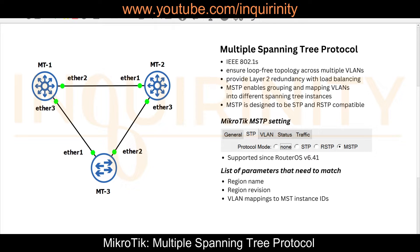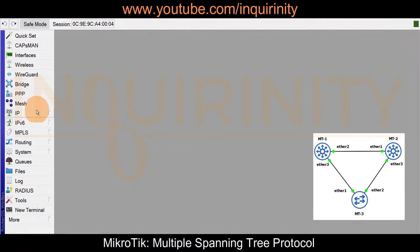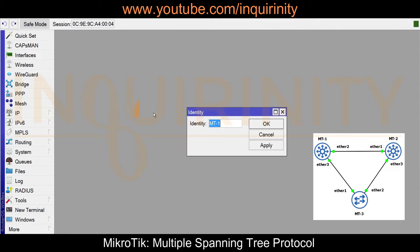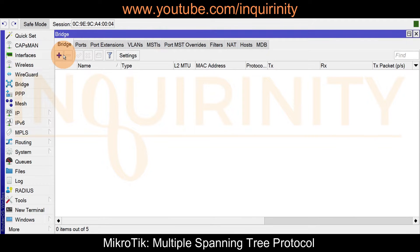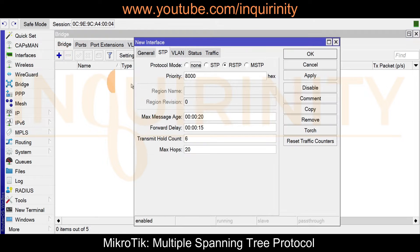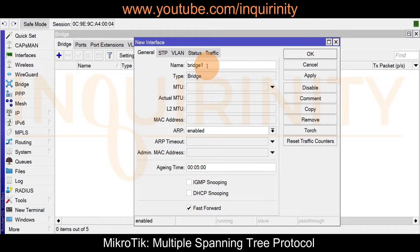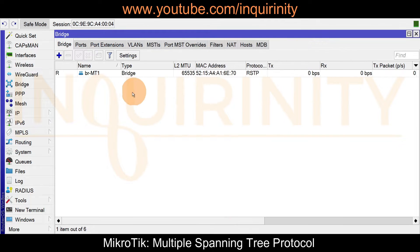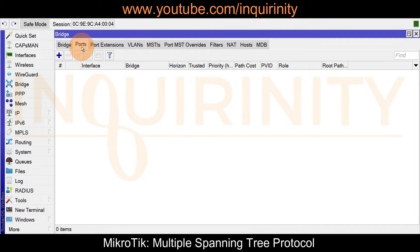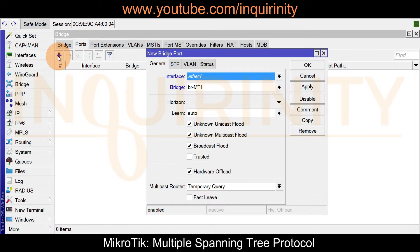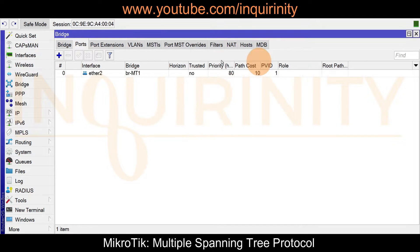We are on MT1. Let's go to Bridge, click the plus sign, go to General, and name it 'brmt1', then click OK. You'll notice the default protocol is RSTP, which we'll change later. Going to Ports — MT1 is connected to MT2 via port ether2, so we'll make it a bridge port member.